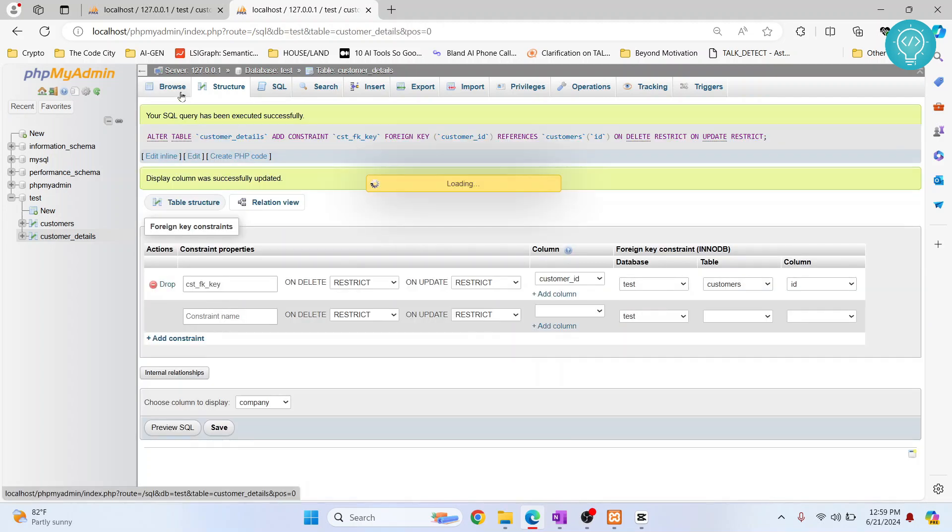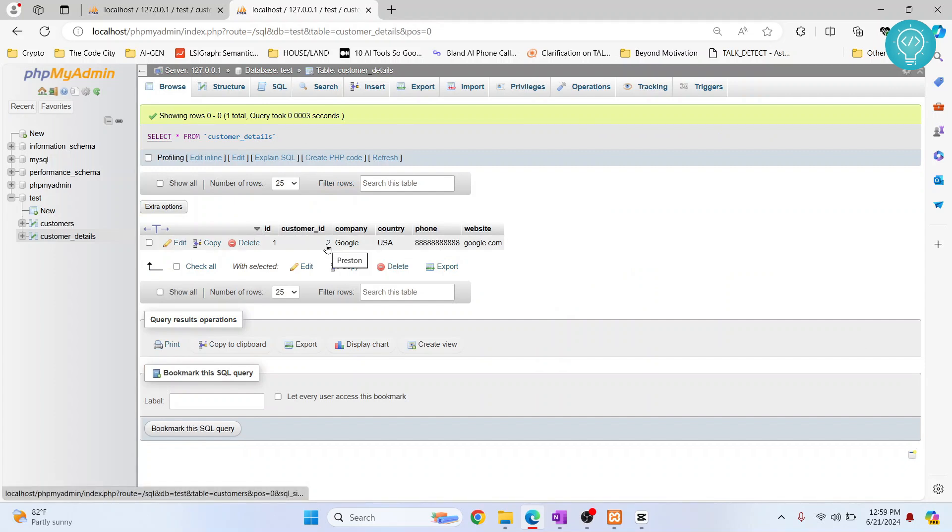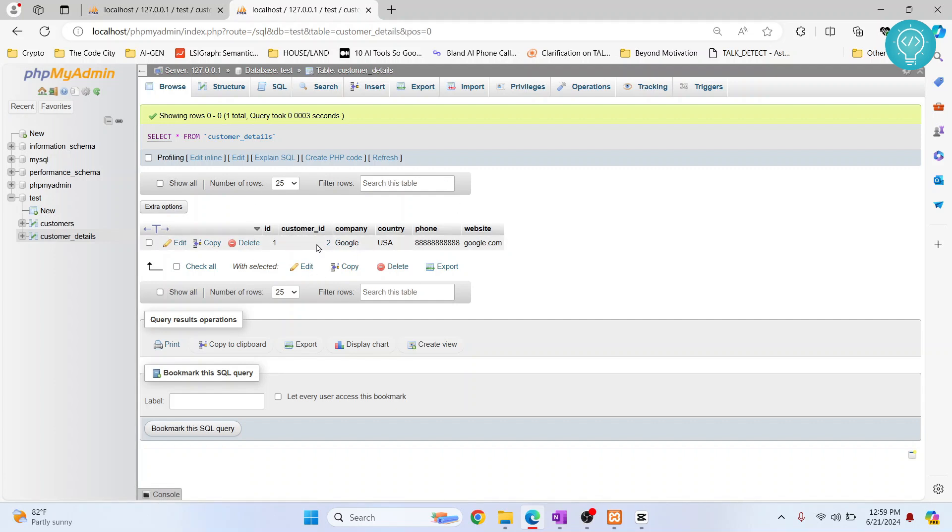and if I browse here, now customer ID two also becomes clickable. So we have this detail here that says this ID is a unique identifier for this table. And for customer ID two, company is Google, country is USA, phone is this, and website is this.